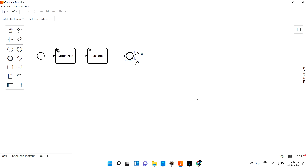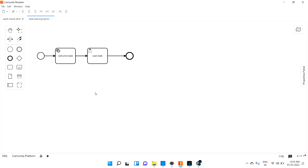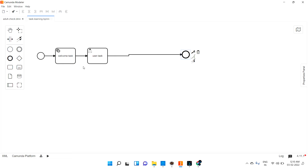Hi guys, welcome back. In the last video we discussed about user task as well as service task. In this video we are targeting send task as well as script task.